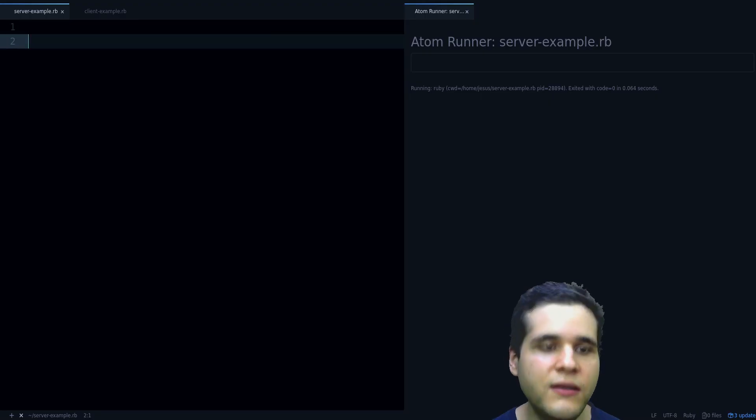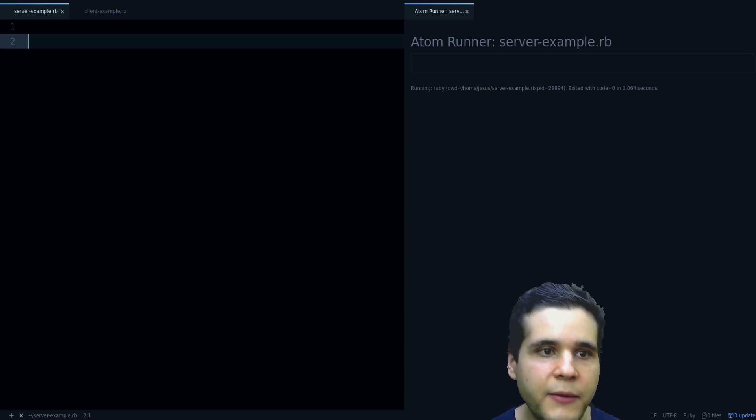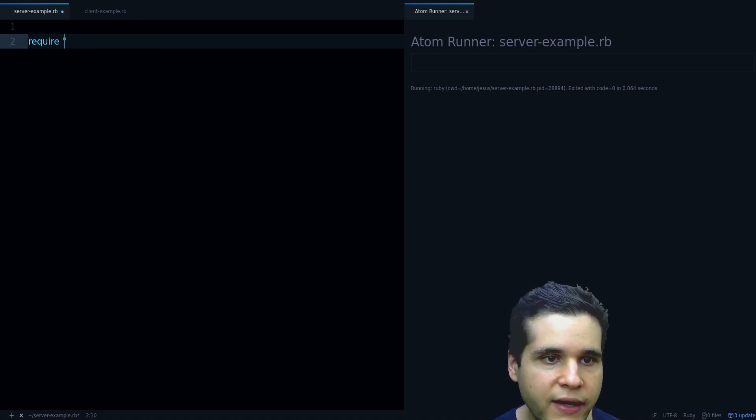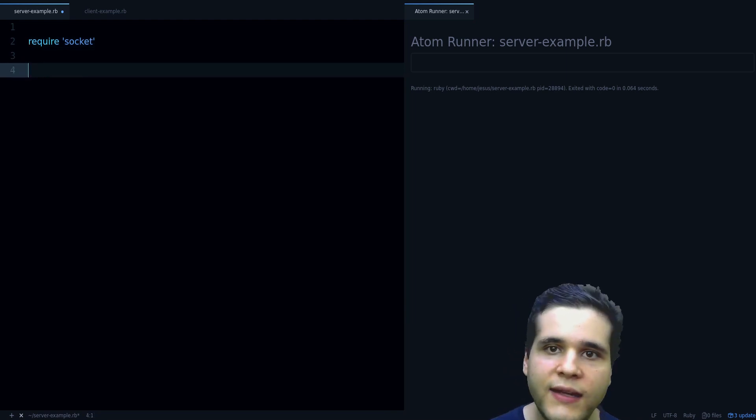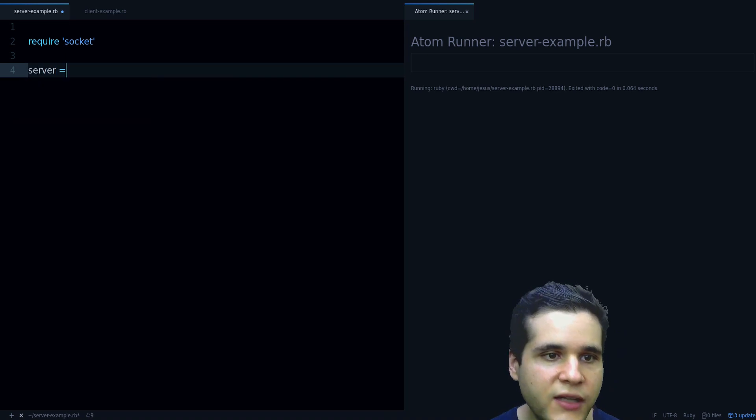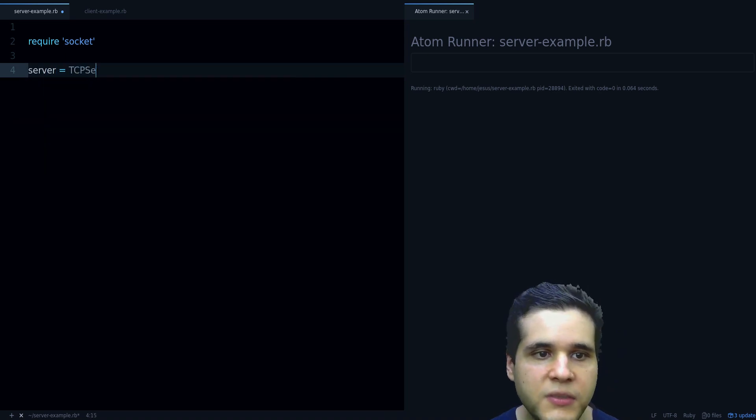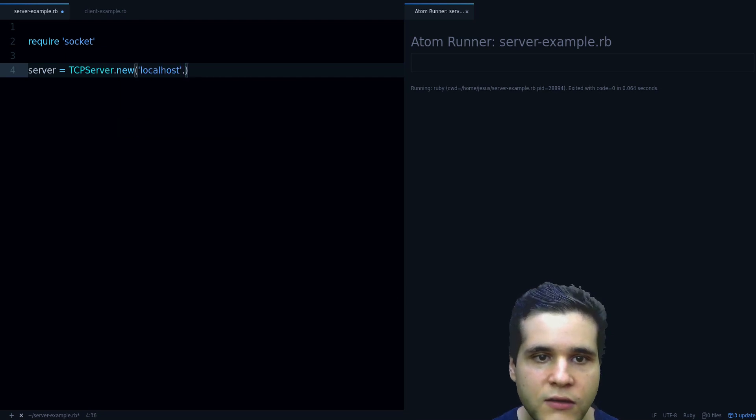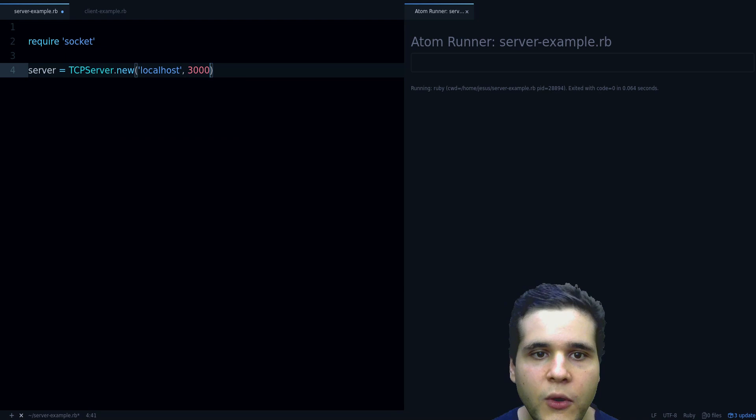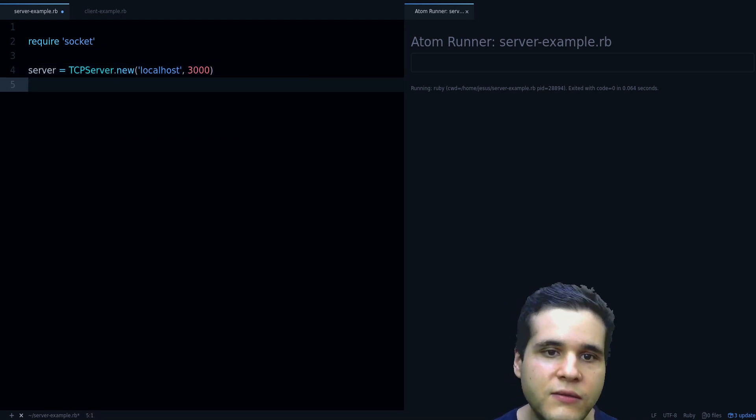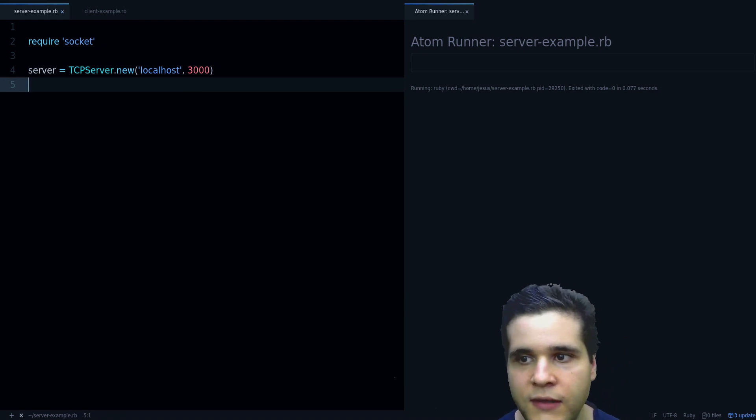First thing you need to do is to require the socket library. So let's require socket and then we need to create a TCP server. Let's do server equals TCPServer.new localhost is where we want to listen and then we need the port where we want to listen, so let's do 3000. Now when I run this program, the program exits immediately because it's not ready for listening yet.